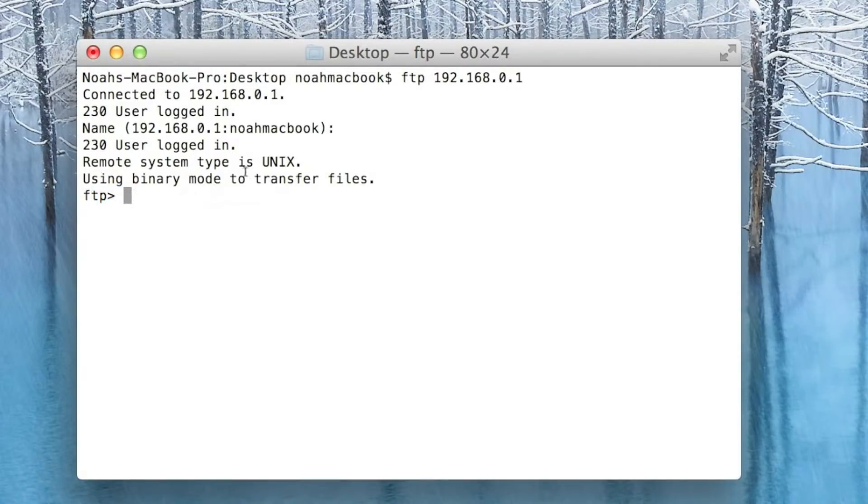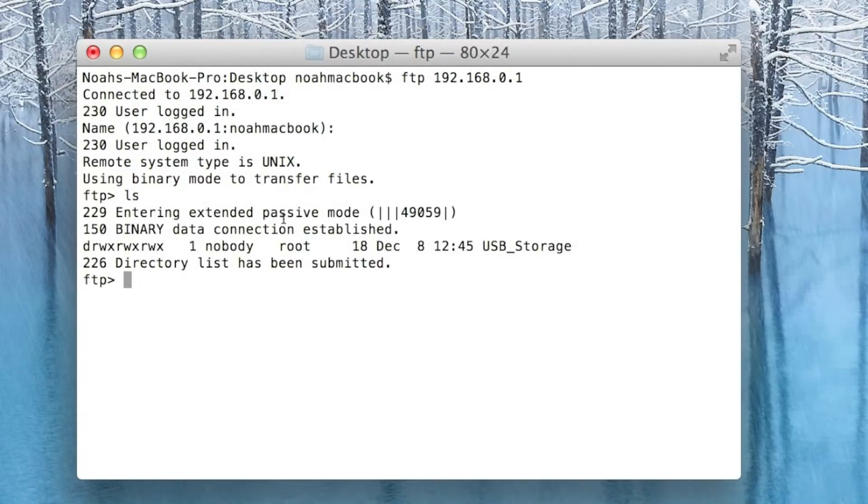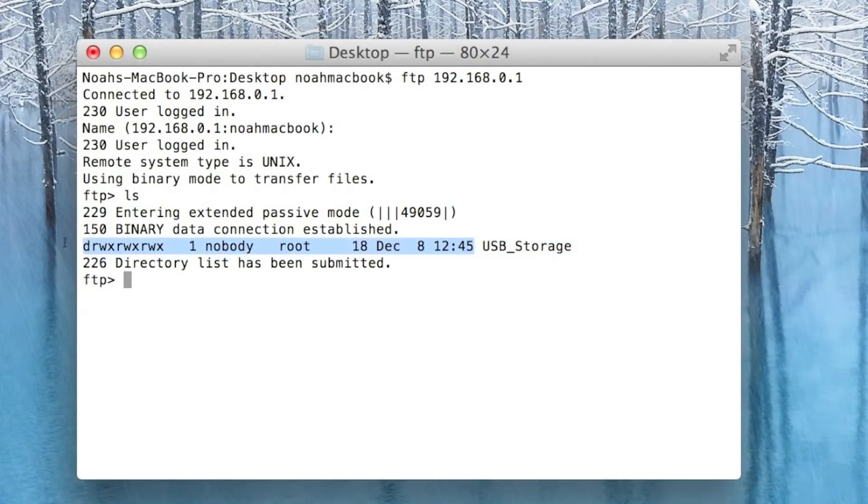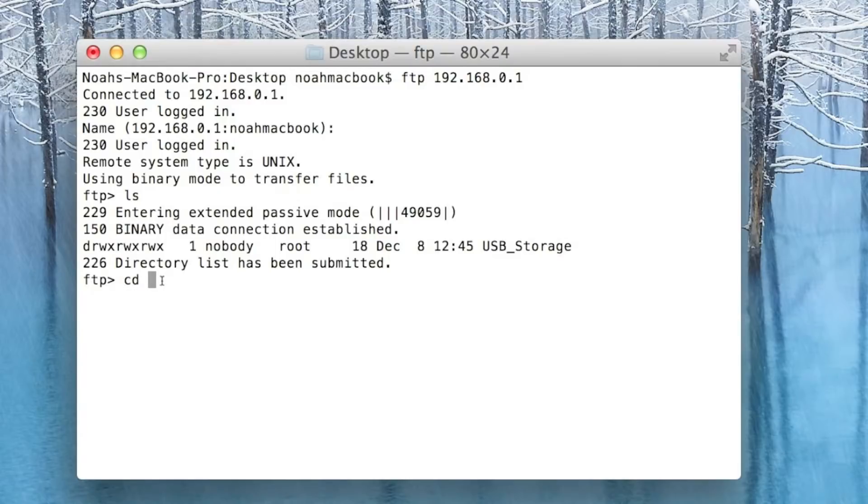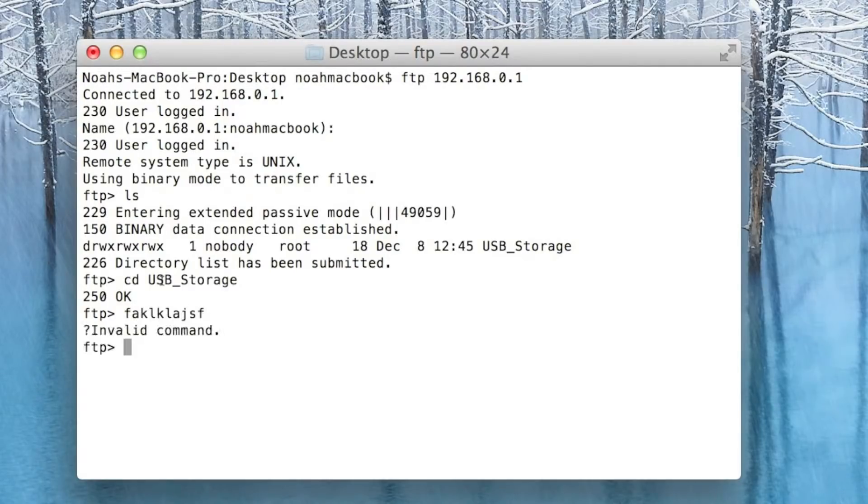From there just do what you do, ls, and this is the name of the folder. This is all information about the folder. We want to cd into USB course storage. Some of the commands will not work, but just try them. The worst thing that can happen is this invalid command.